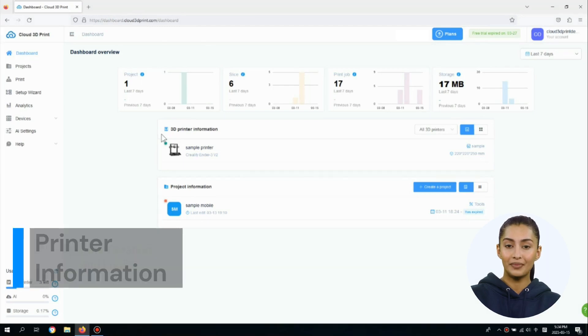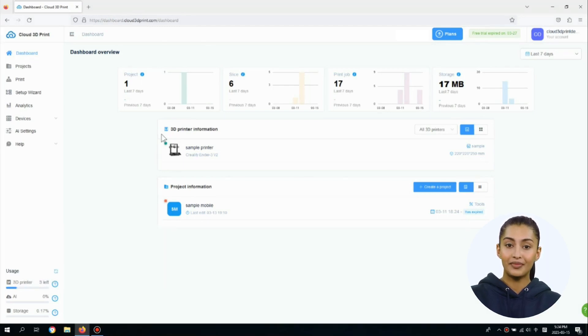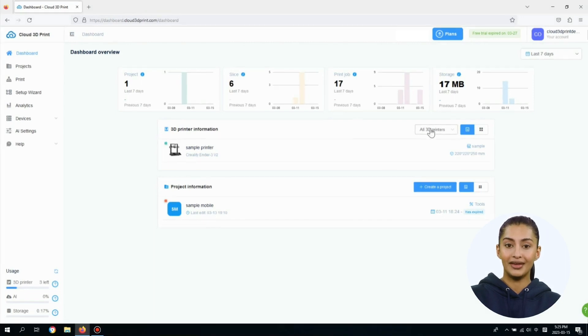In the 3D Printer Information panel, you can get a summary of the connected 3D printers that are associated with your account.